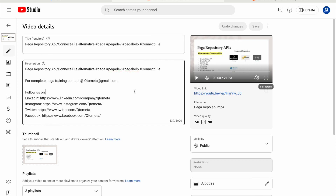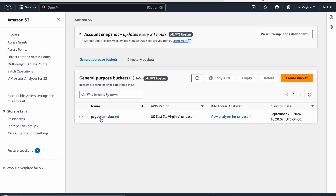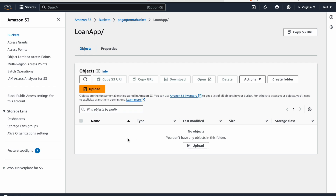To start with, first we need to create a bucket in Amazon S3. Before that, you need to have an AWS account. I have already created one. You can see the 'pega-q2-meter' bucket I created, and inside that I have created a folder as well — my application is Loan App, so I created that folder. You can see that currently there is no document in it.